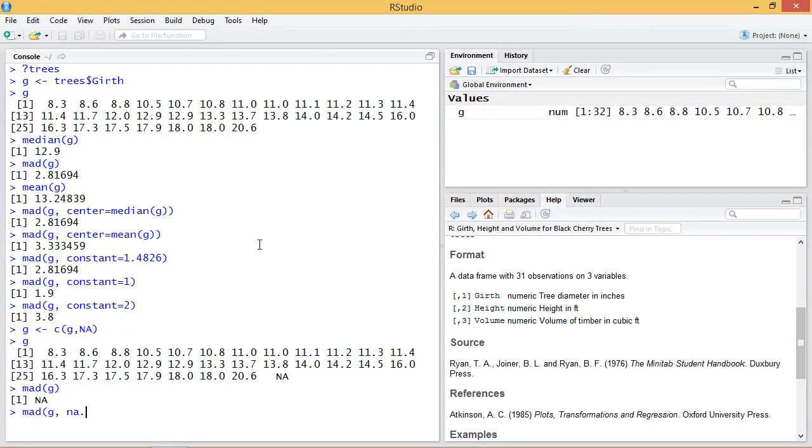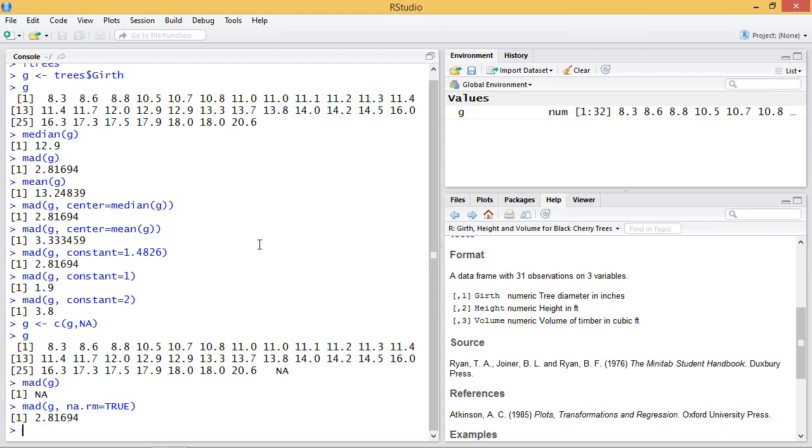But like many functions in R, we can specify NA.RM or remove the NA points from our sample and compute, and it works fine. And that'll conclude this demo on how to compute the median absolute deviation, or MAD, in R.